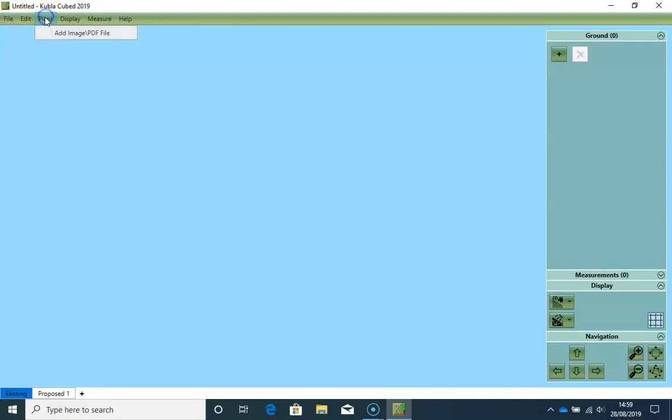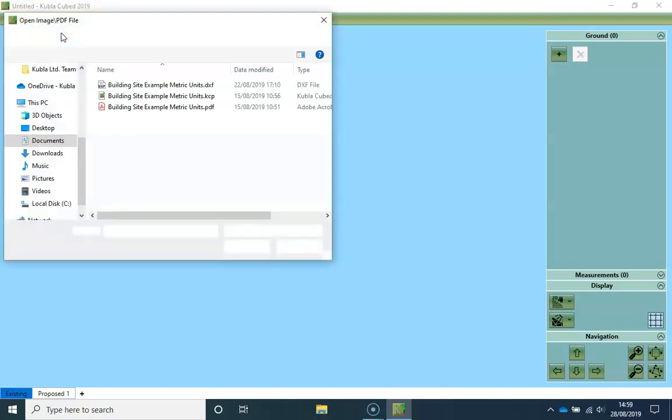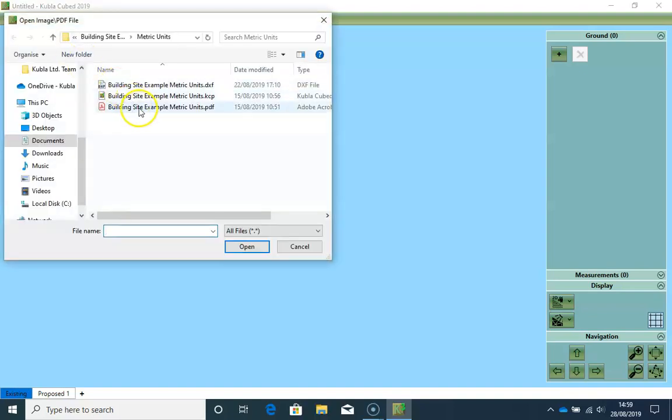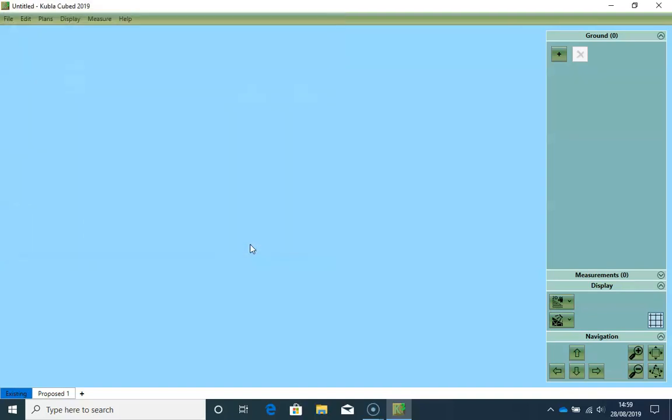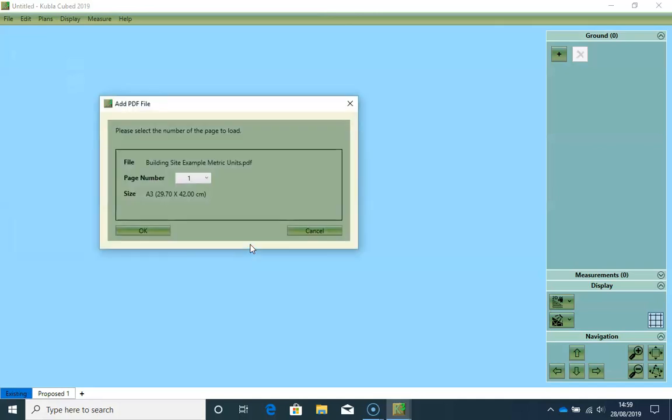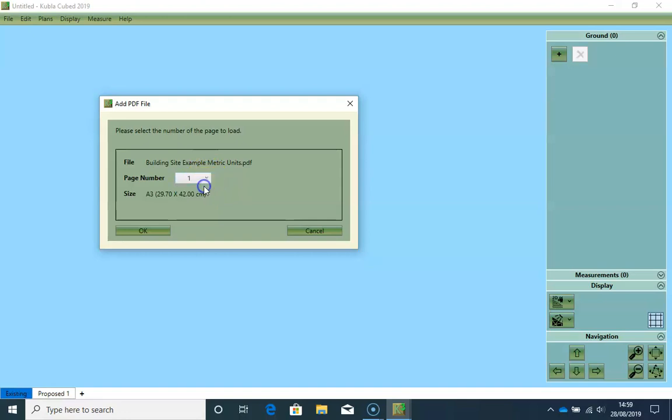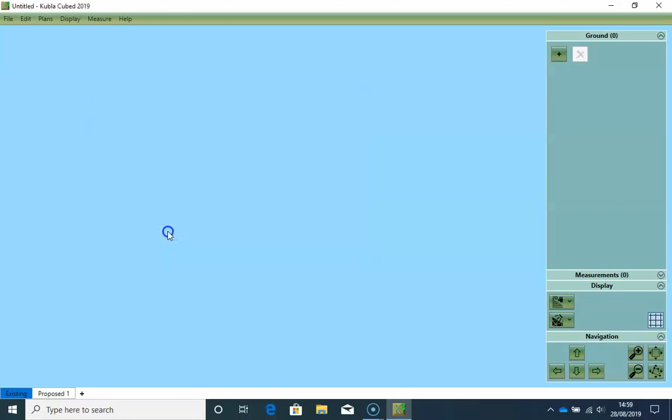So I will load the site plans. You see there are two pages. I will load both of them one by one. I will start with the first one.